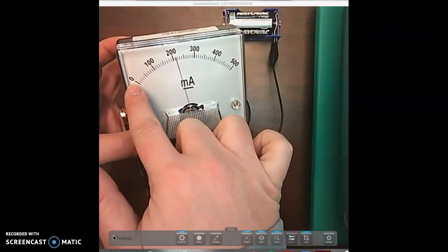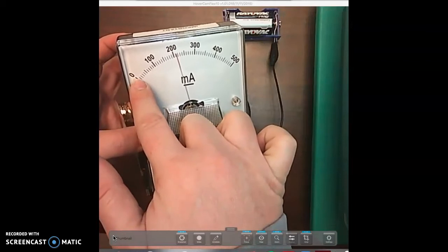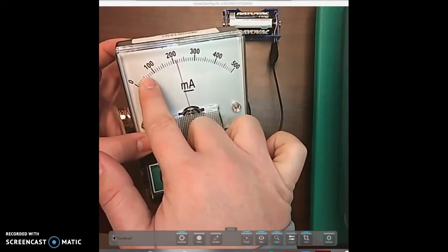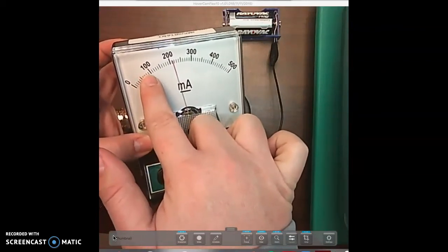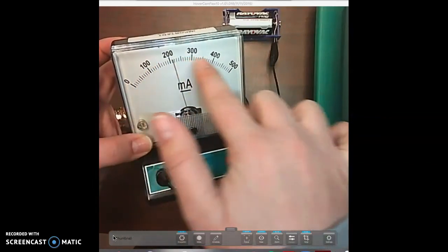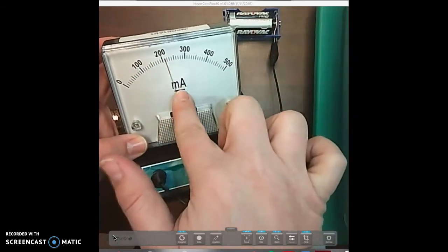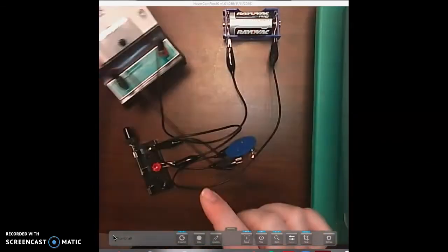So you're going 0, 10, 20, 30, 40, 50, 60, 70, 80, 90, 100. So your scale is by tens in milliamps.